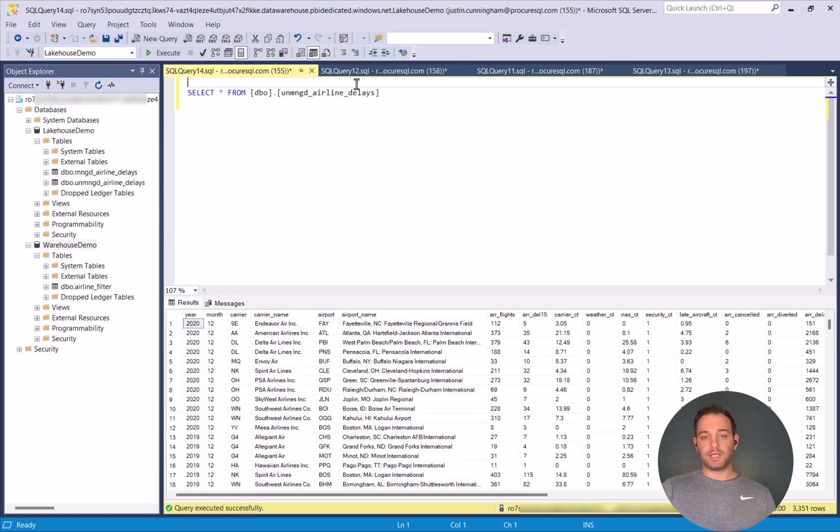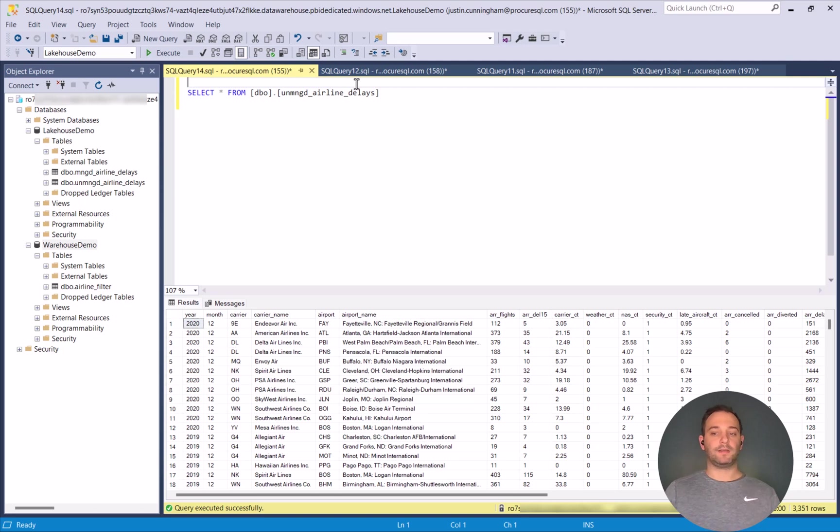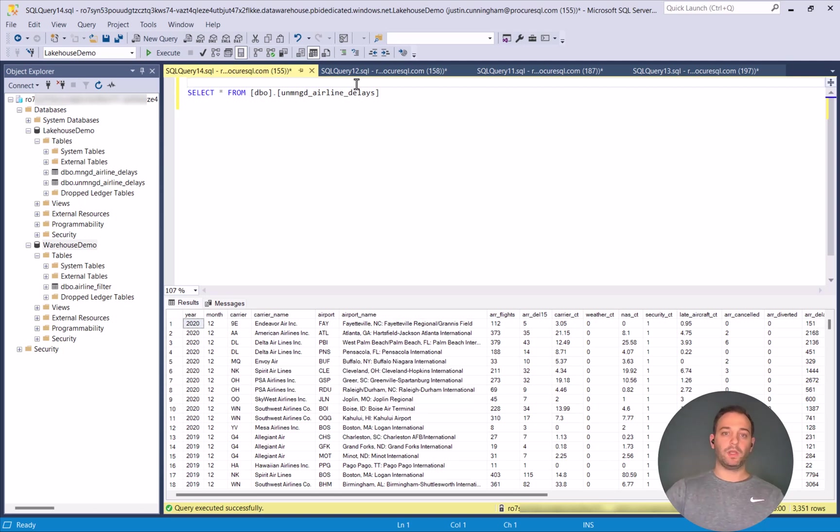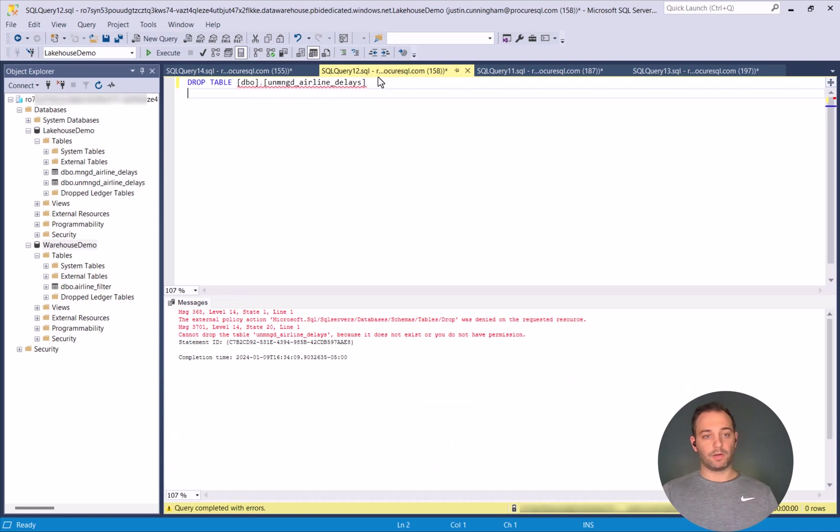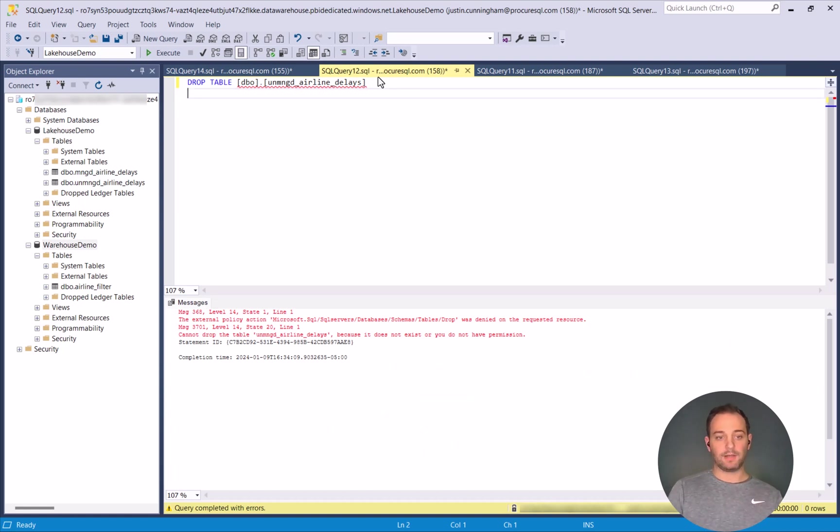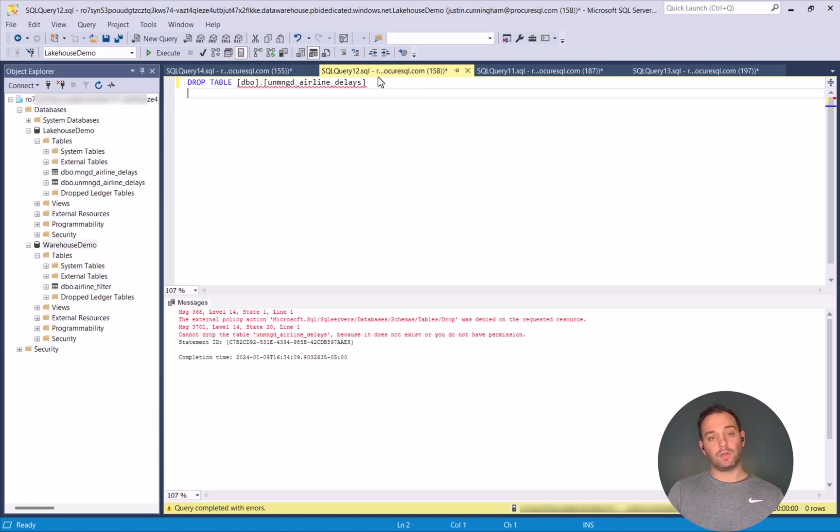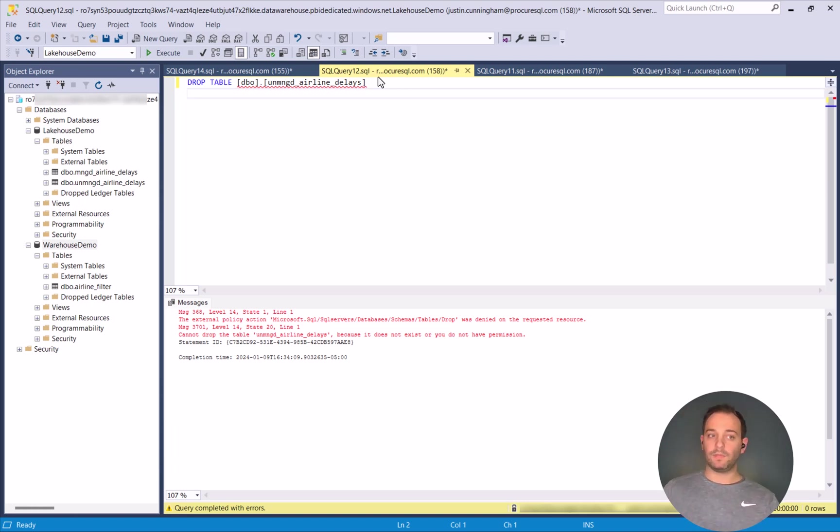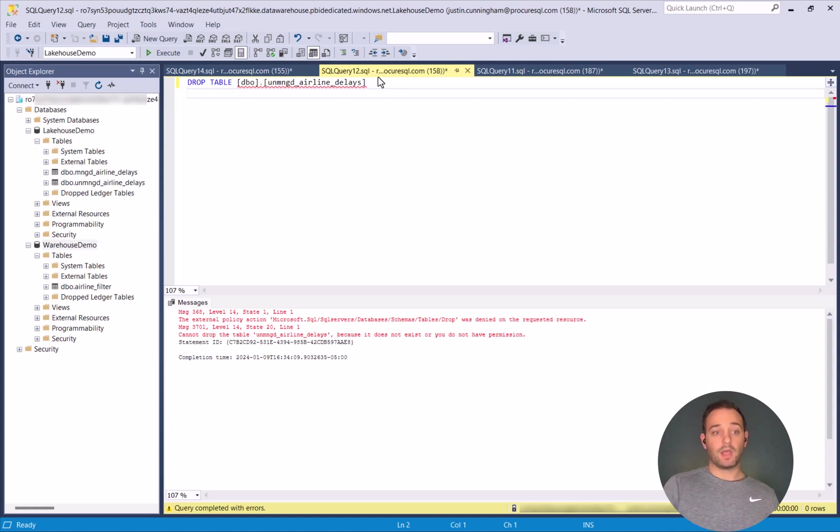So the limitation that you do have on the Lakehouse side is that this is a read-only connection to that Delta table. So if I were to go here and try to drop the table, as you can see, I don't have access to do that. So the only way that you would have access for read-write is if it's not in the Lakehouse within SSMS. It's within the warehouse.